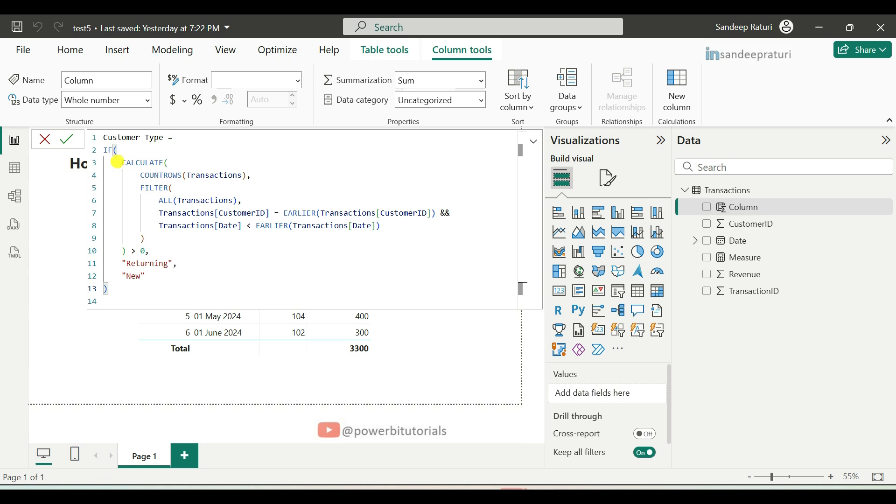Now, I will explain this DAX code in detail. As you can see, we used many DAX functions: If, calculate, count rows, filter, all and earlier DAX function.